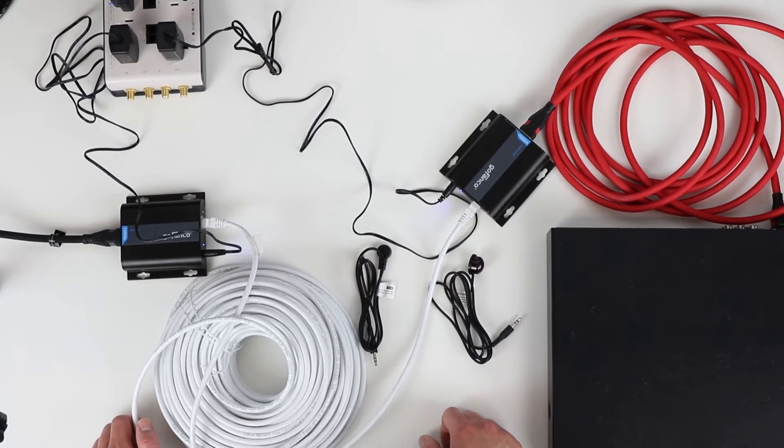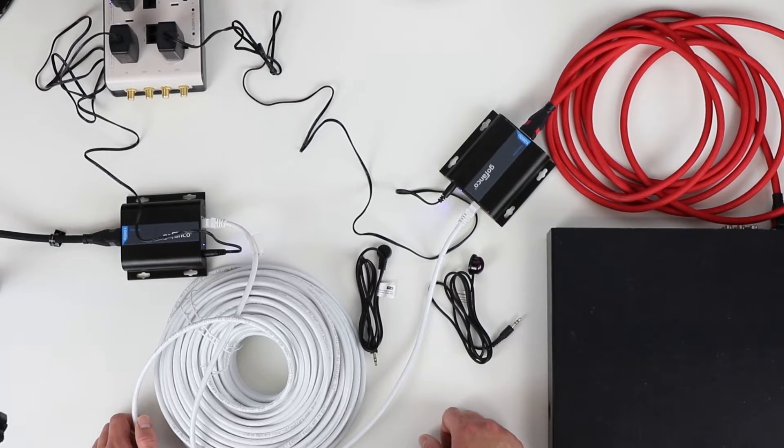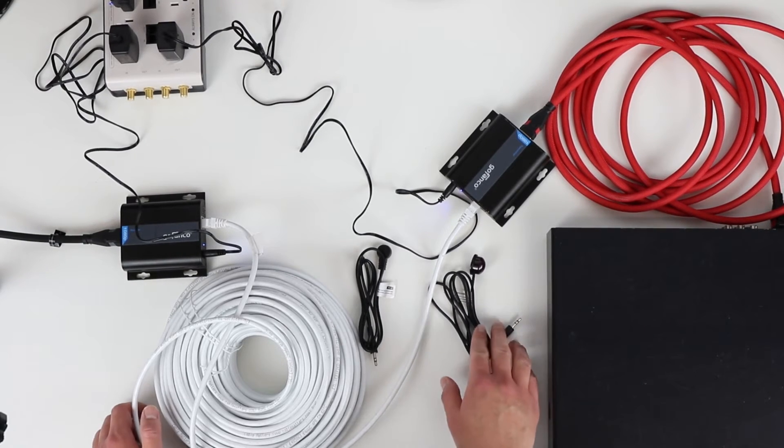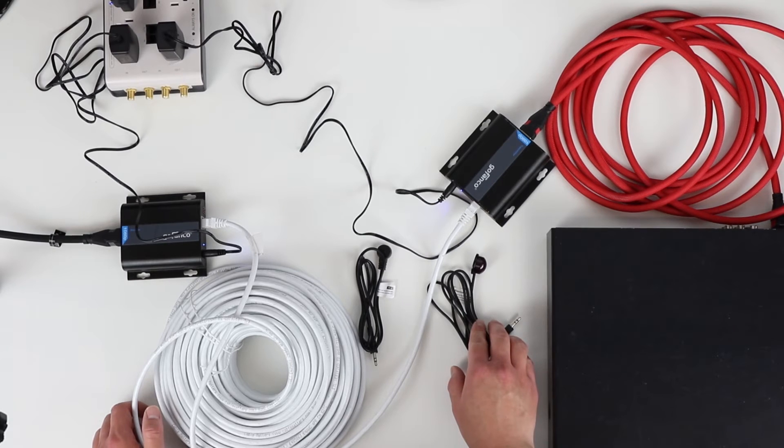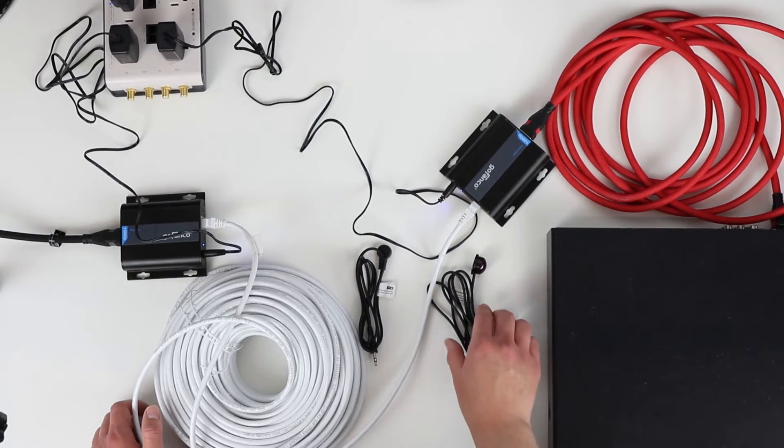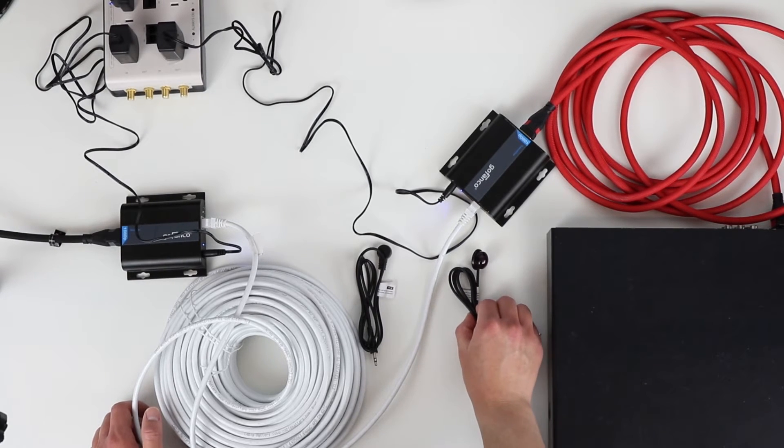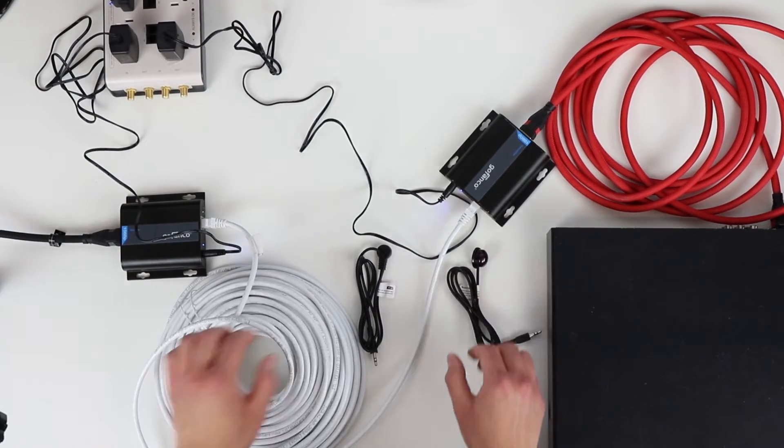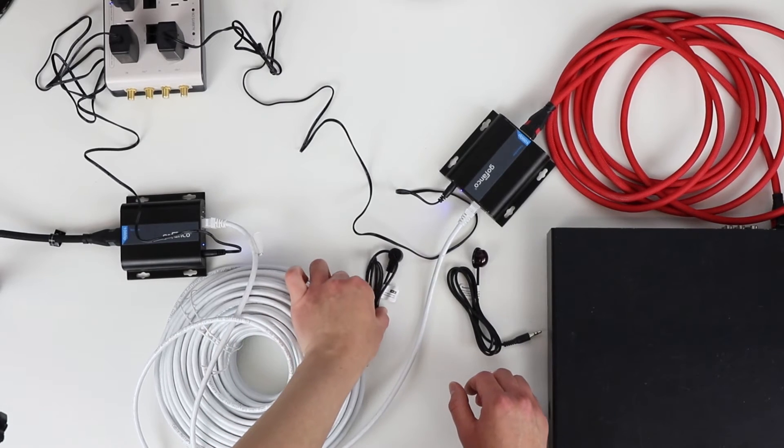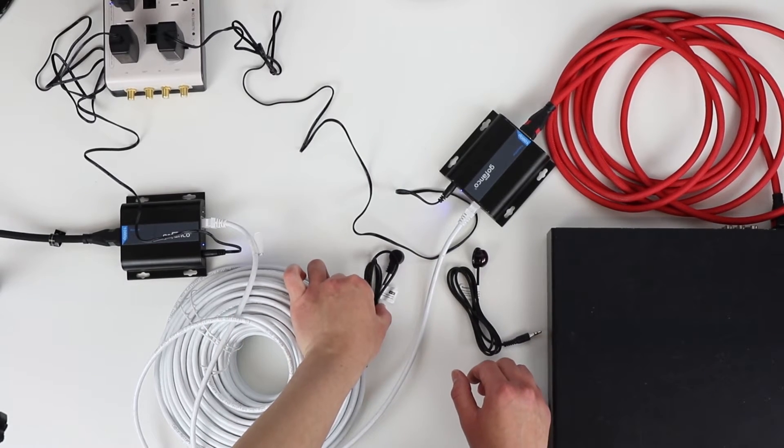Because your source device will be in another location, this IR extender kit will allow you to control your device from a remote location. Over here on the right, I have my IR blaster. And over here on the left, I have the IR receiver.